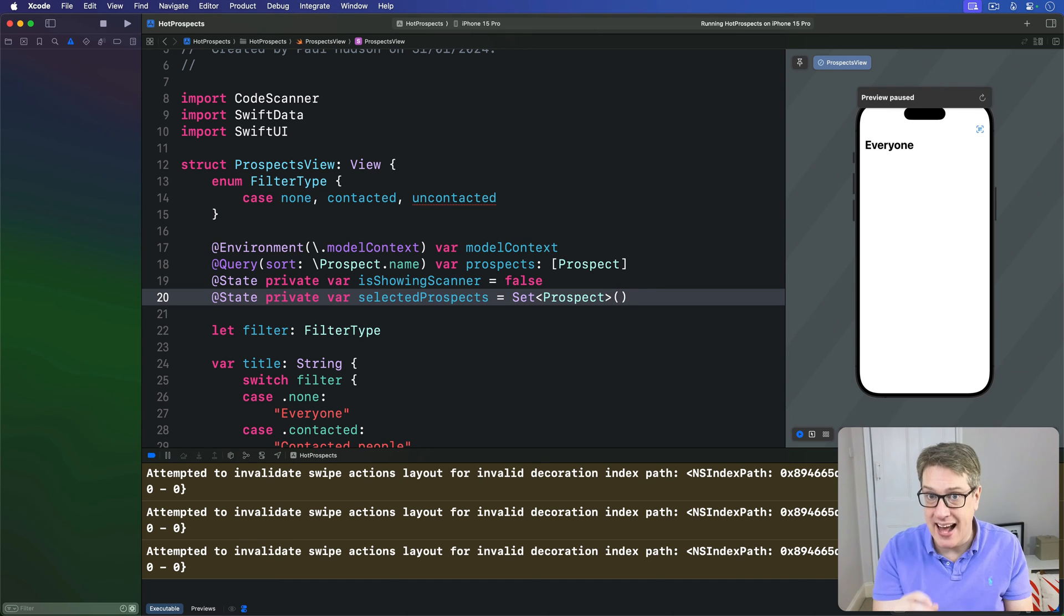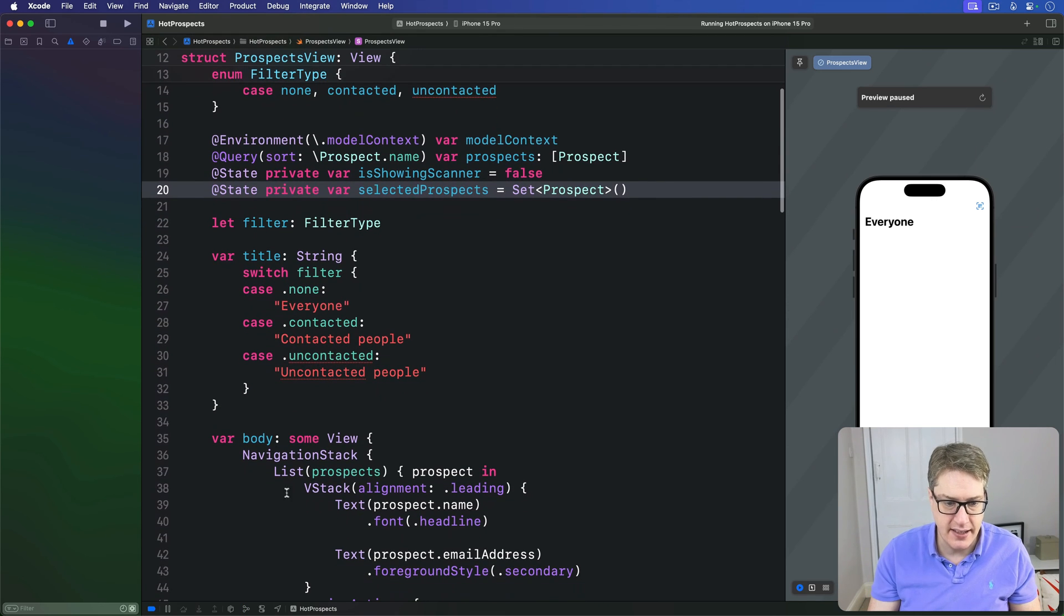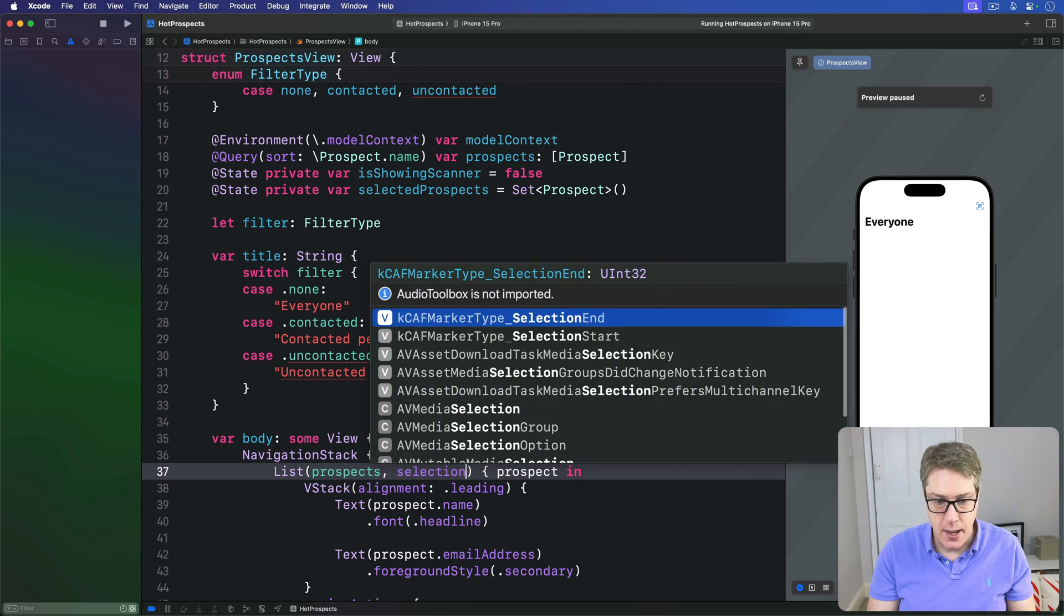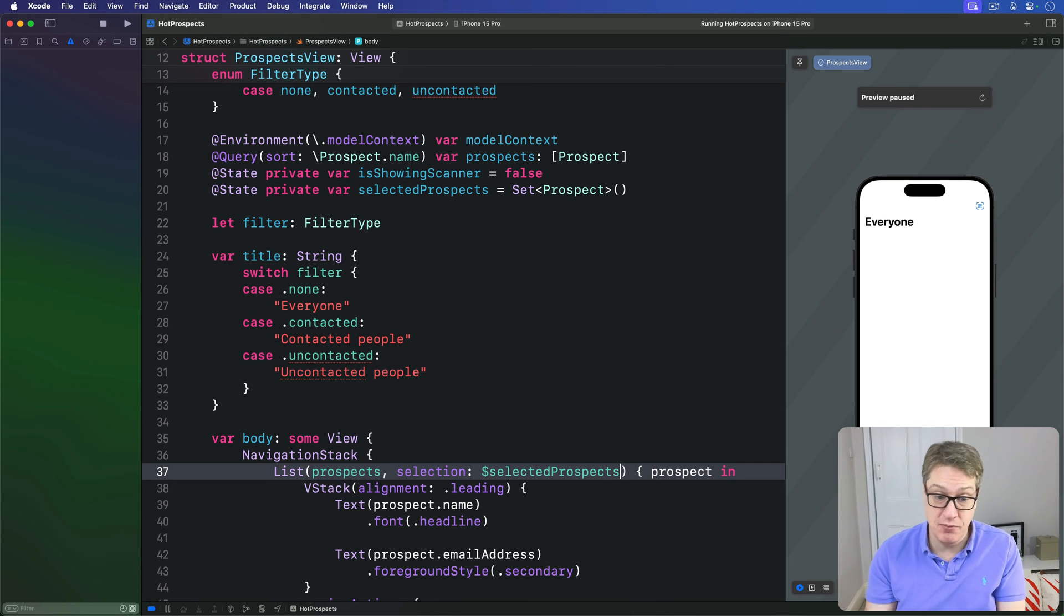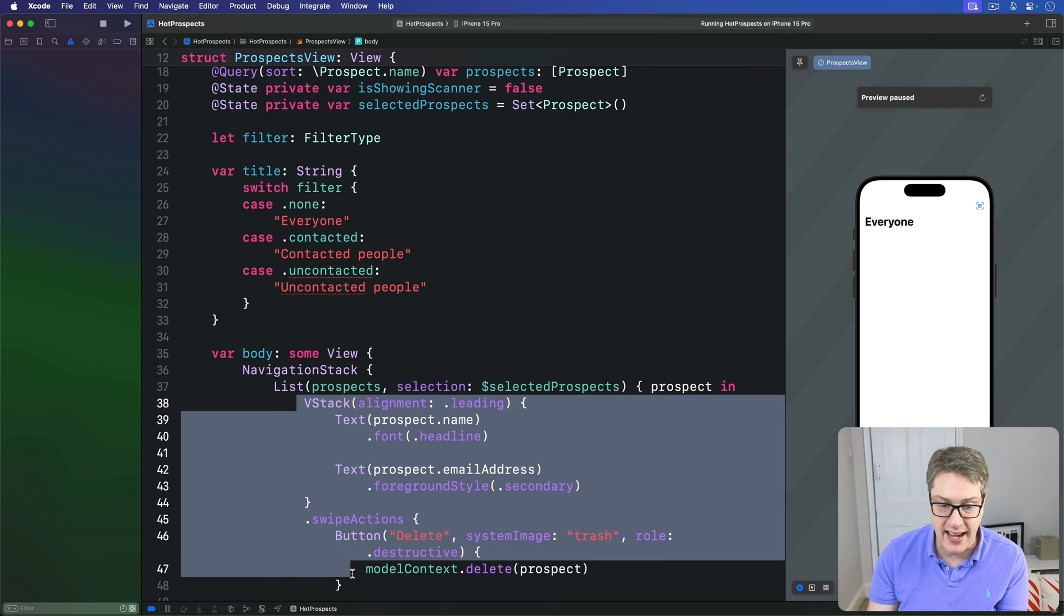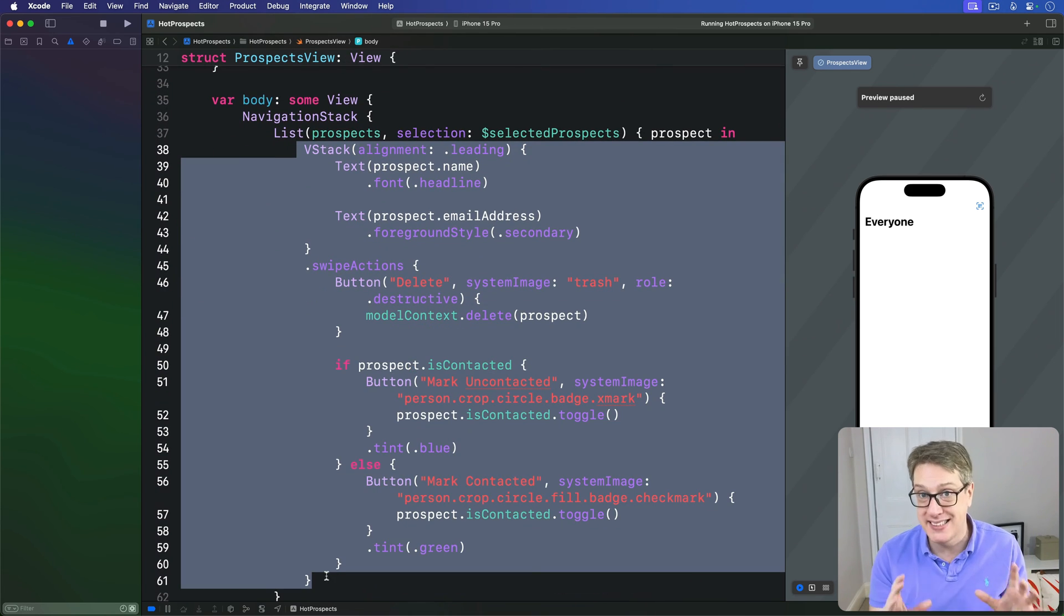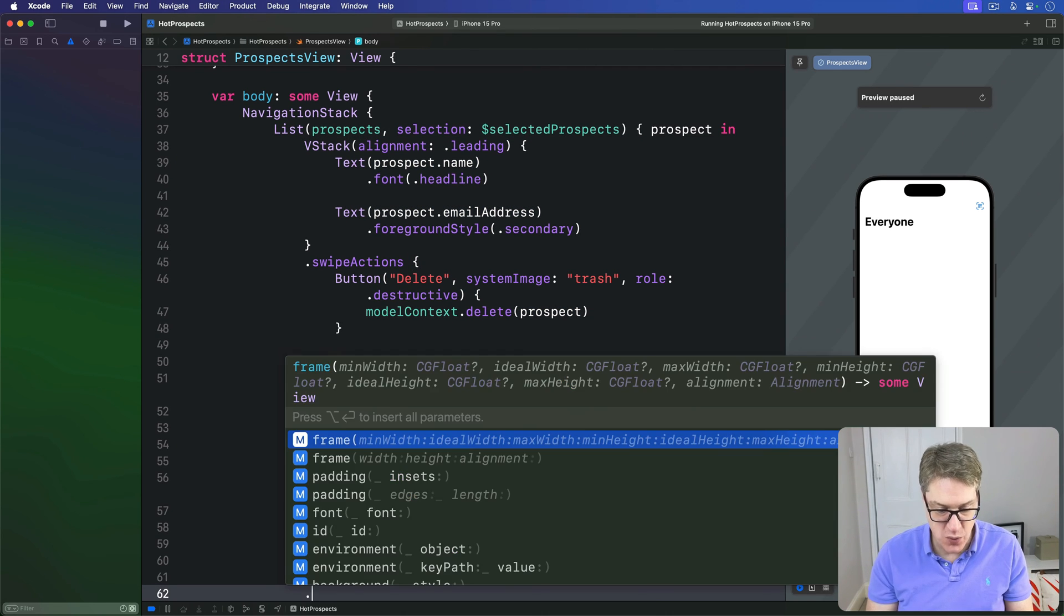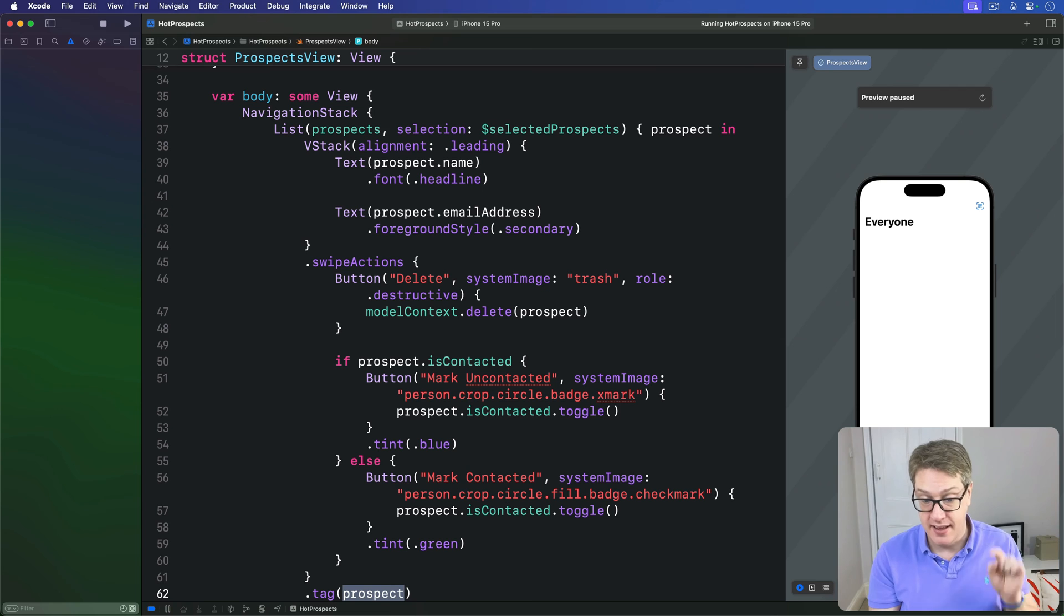We can then bind that to our list. So we're going to say for our list, go over all our prospects, but then track selection bound to dollar selectedProspects. Now this next bit's important: to help SwiftUI understand that this whole VStack and its swipe actions represents one prospect being selected, it's important to add a tag to this. You have a tag of prospect, meaning when I am selected, that is what you should add to the set or remove from the set - that prospect object.